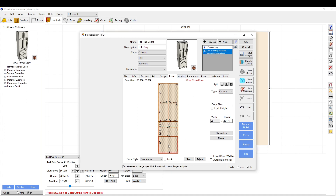In this example, I'm going to set up a standard tall cabinet setup with drawers below. That way you can see how Mosaic can be a little finicky when you ask it to do certain things.